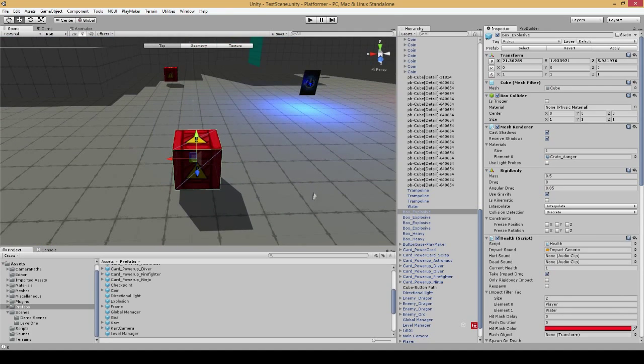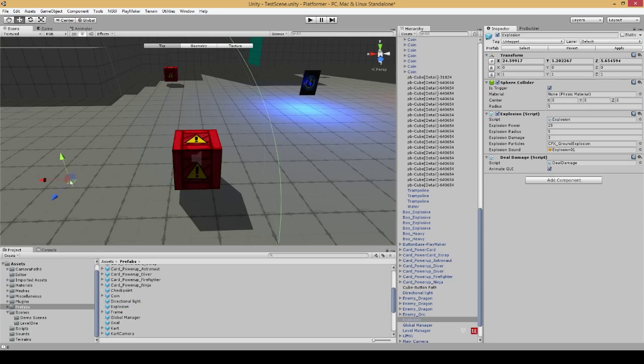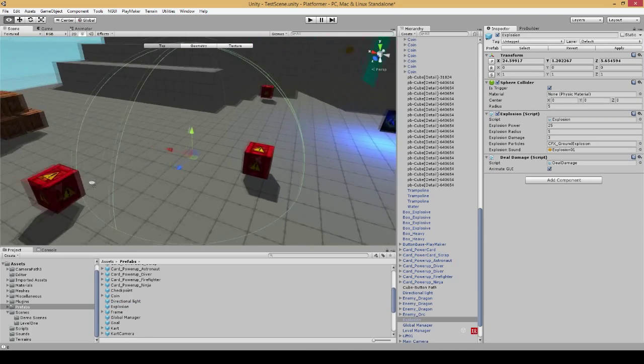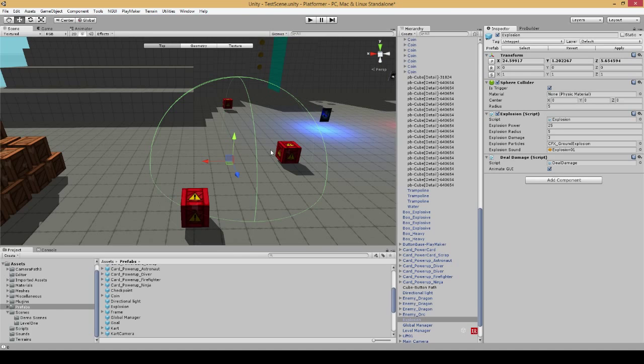The way I have it set up now, instead the explosion itself will actually destroy the object before it applies the explosion force. You can see this a little better here if I add this explosion effect itself to the scene. Anything within this sphere radius, basically, will be destroyed.